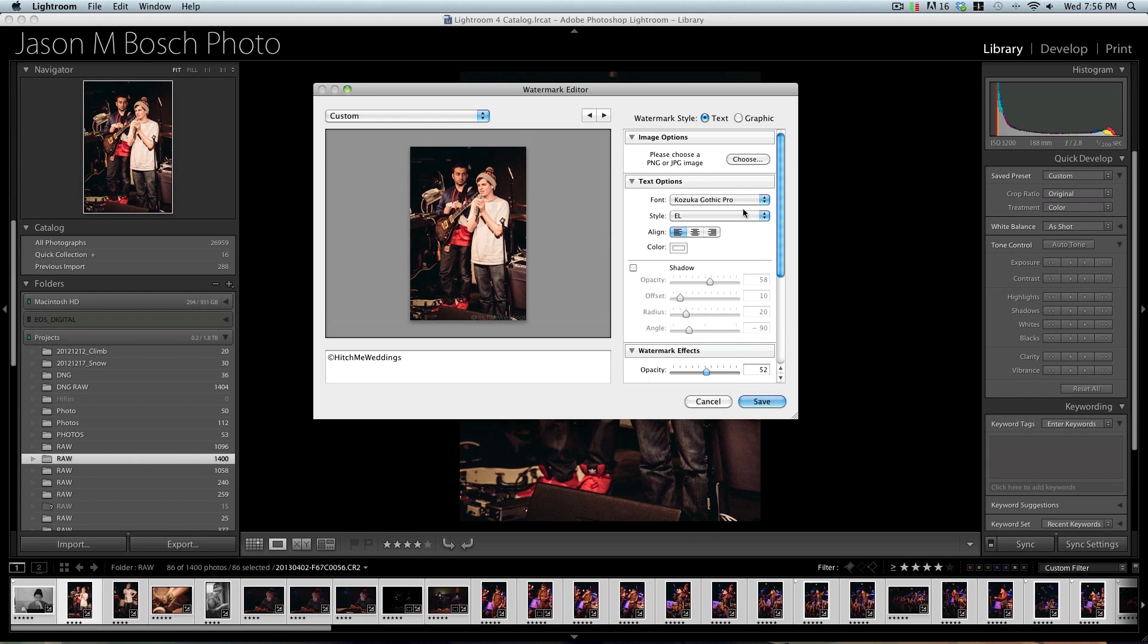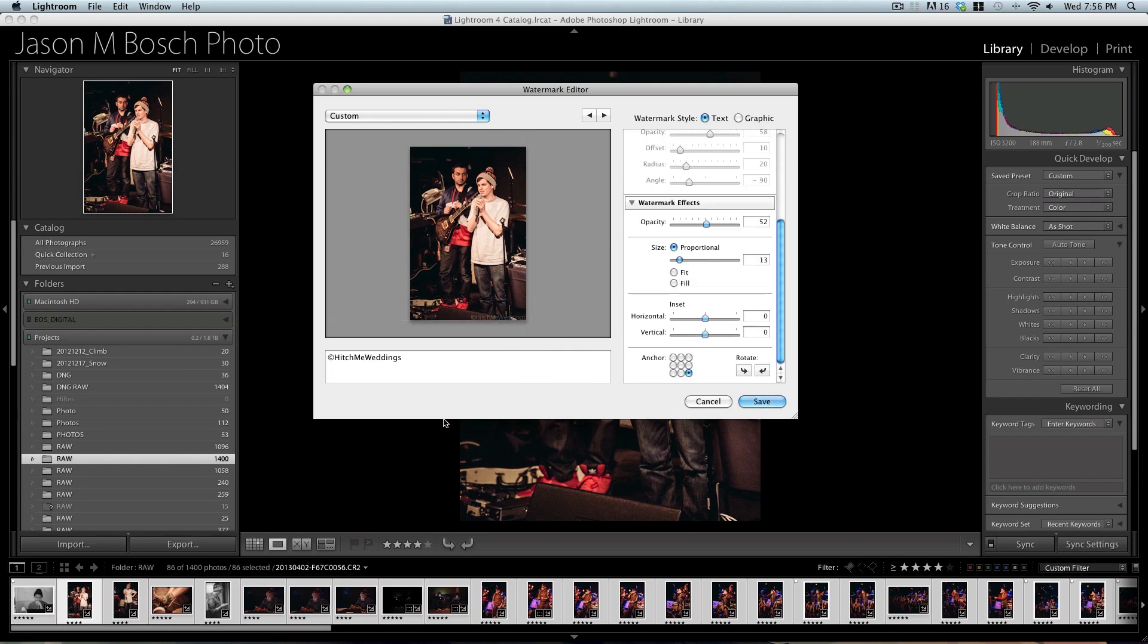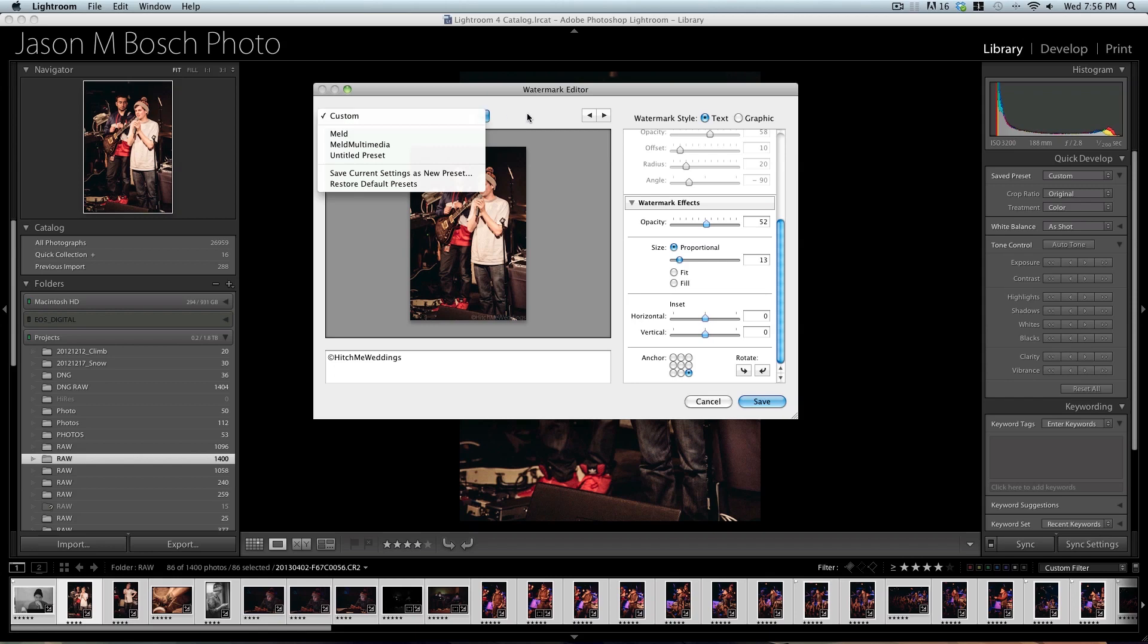I would think they would have an option somewhere around here that would say Delete Preset. But they don't. And this is the easiest way to do it, as far as I know.